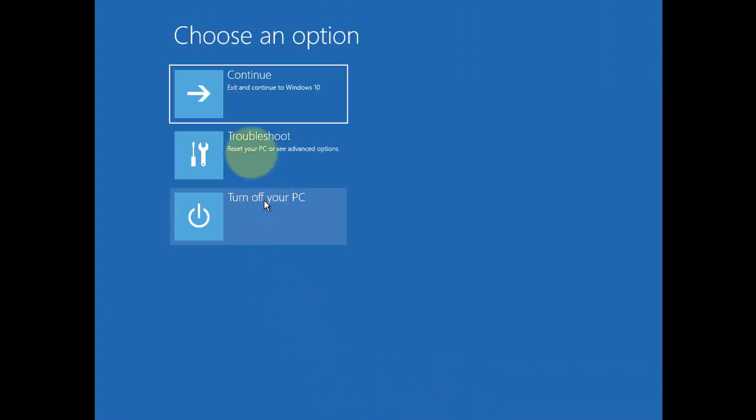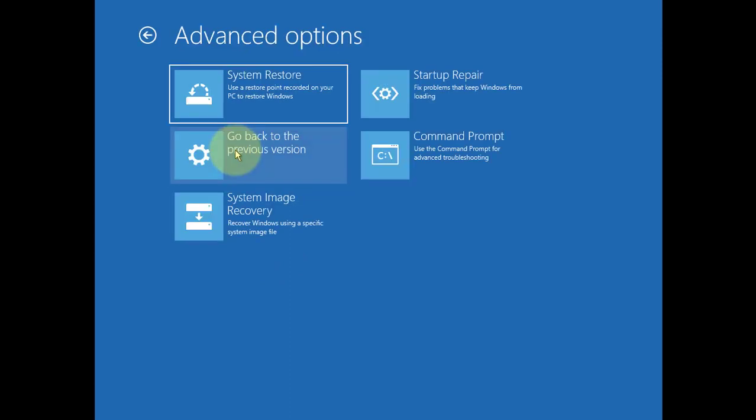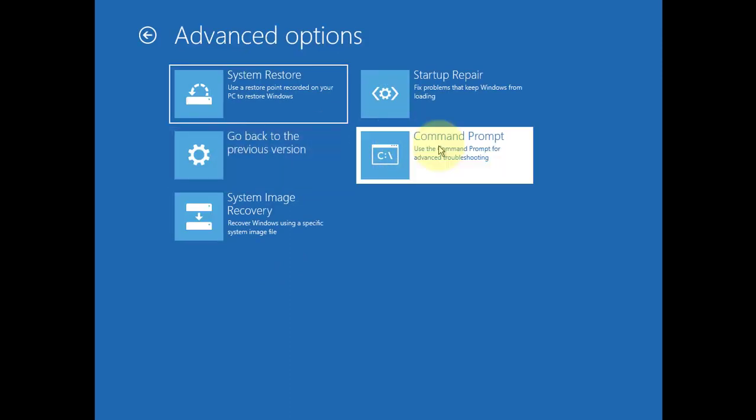Click troubleshoot. Click command prompt.